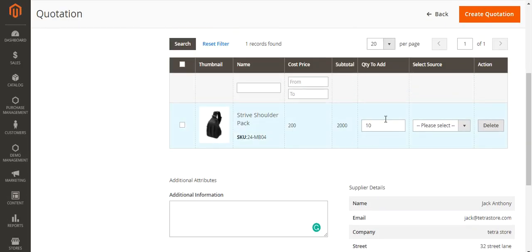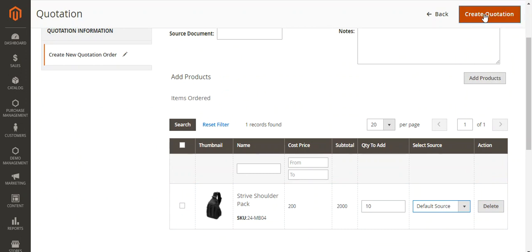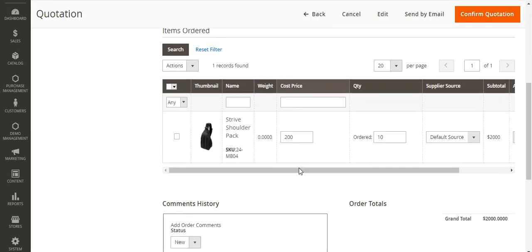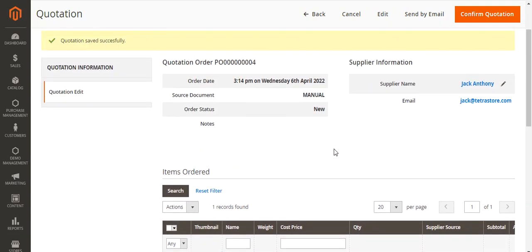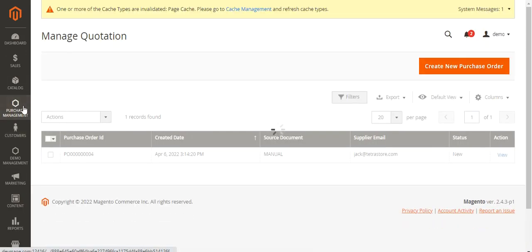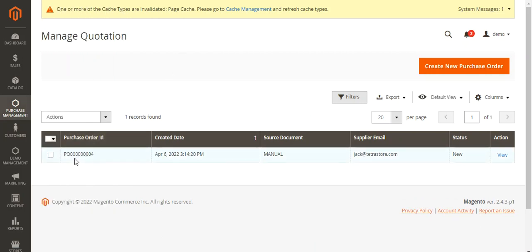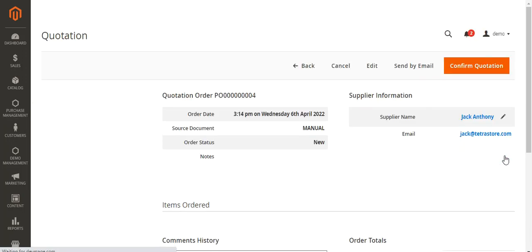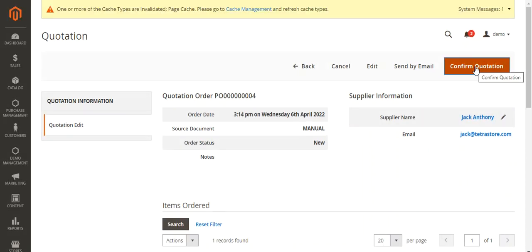Here we have the cost price, subtotal, and total quantity. Select the source as Default Source. Then tap the Create Quotation button at the top right to create the new quotation. This creates a new quotation with the source document as Manual. Going back to Purchase Management and the Quotations section, we can find the quotation — that's quotation number four, source document Manual, supplier email and status are shown, with a View link in Actions. From here you can confirm the quotation, send it to the supplier by email, cancel, or edit it as per requirement.